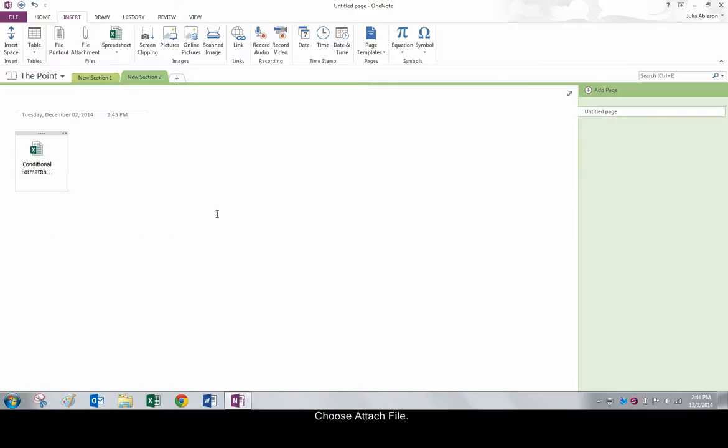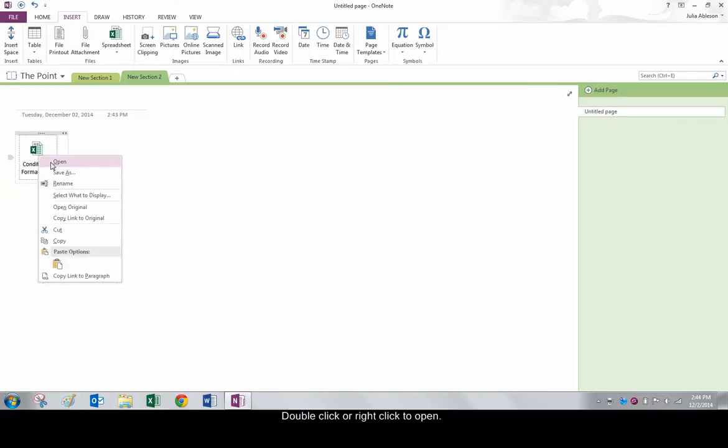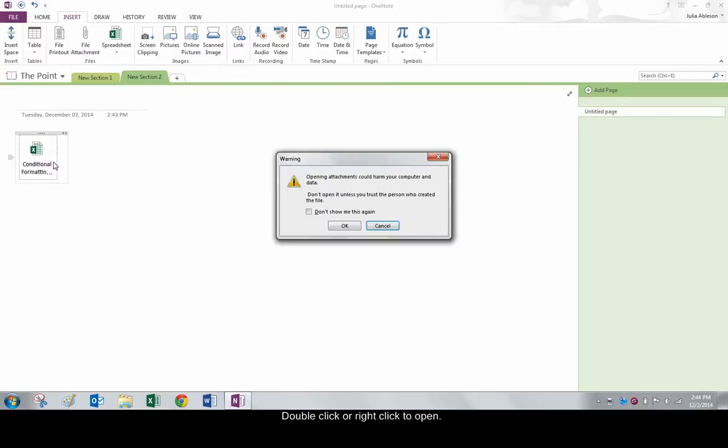A small icon, the link to the file, will be inserted into the notebook. Double-click or right-click the icon to open the file. You may get a warning message. You can click OK.